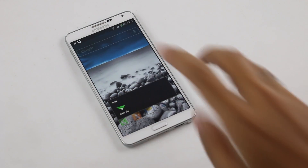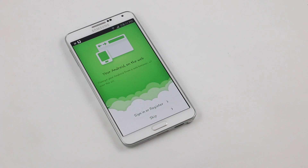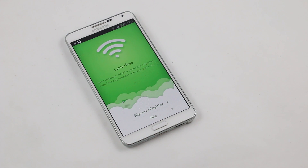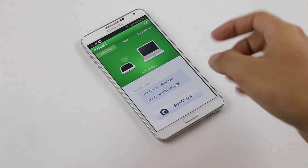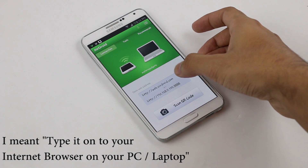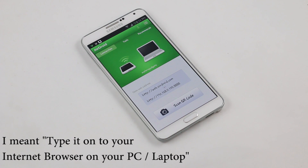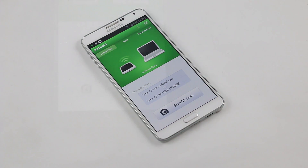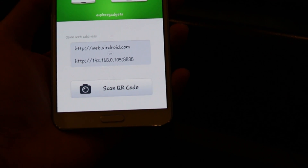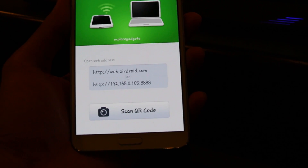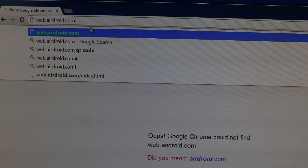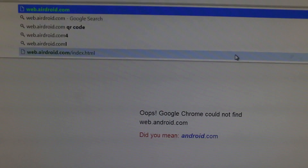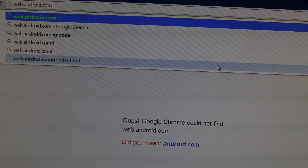The last app for this video is AirDroid. With this app you can connect your phone to your PC or laptop wirelessly over the same Wi-Fi to transfer files and data. You copy the web address or IP address and paste it into your internet browser on your PC. Type web.airdroid.com on your computer browser — make sure your PC and phone are on the same Wi-Fi — and hit enter.